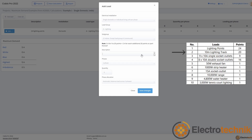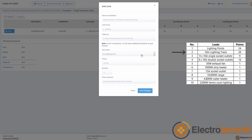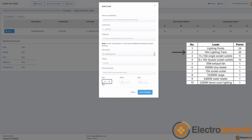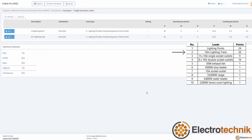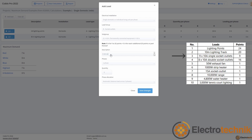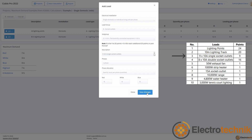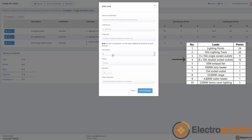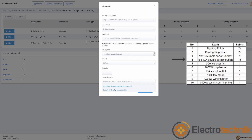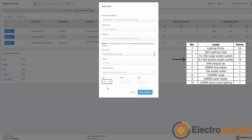The next load is the 10 meters of lighting track from load group A, subgroup 1. According to the standard, each meter of lighting track is 2 points, so since we have a 10 meter track, there should be 20 points — select specify per phase quantities and add 20 points to the red phase. The third load is the 9 single socket outlets from load group B, subgroup 1 — add 9 points to the red phase. The next load is 8 double socket outlets from load group B, subgroup 1; each of these outlets counts as 2 points, so add 16 points to the red phase.